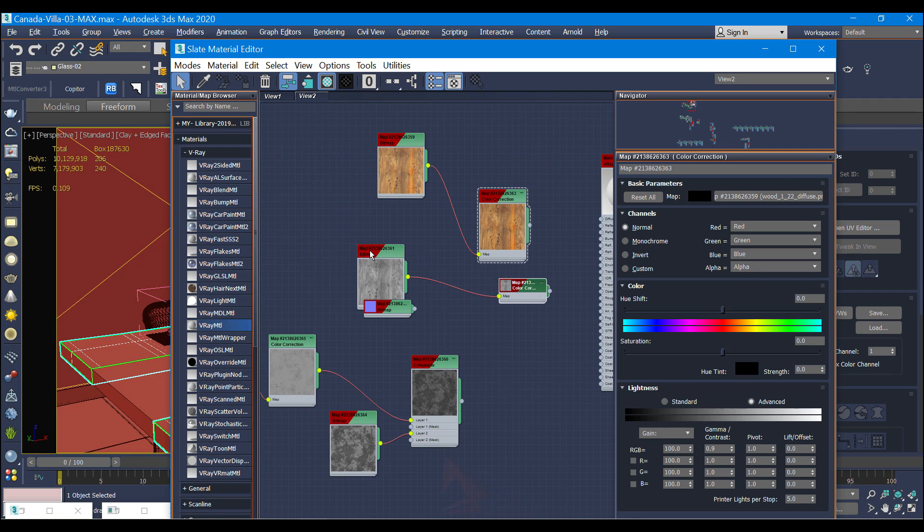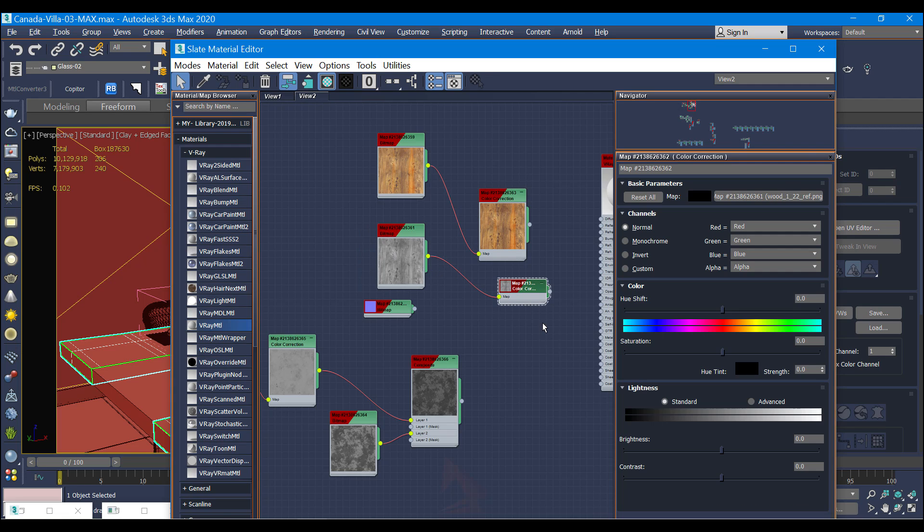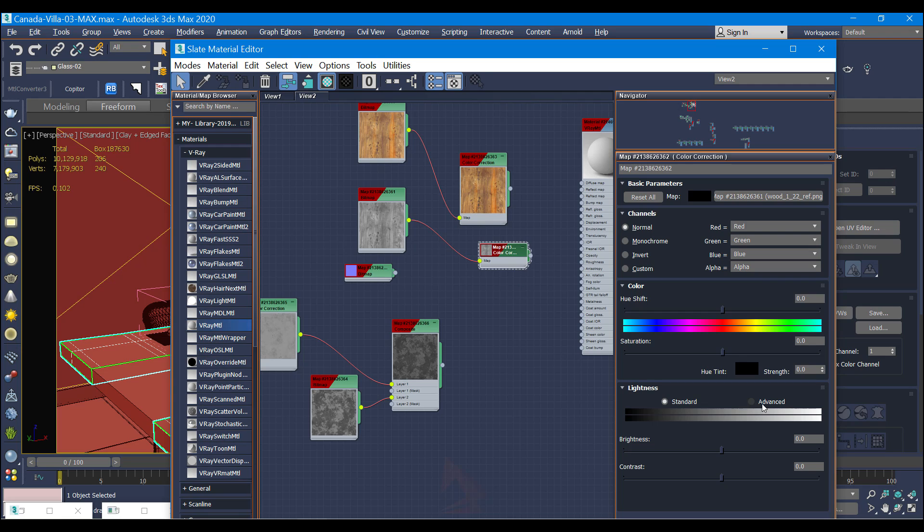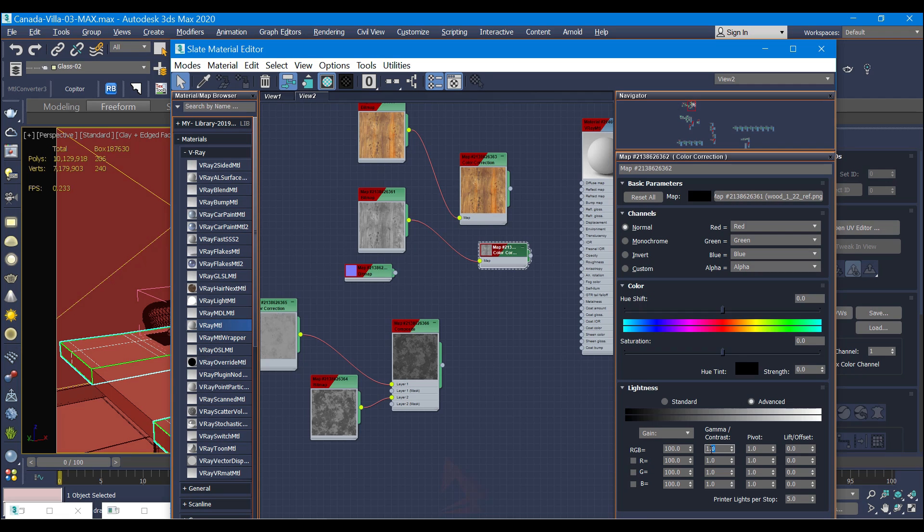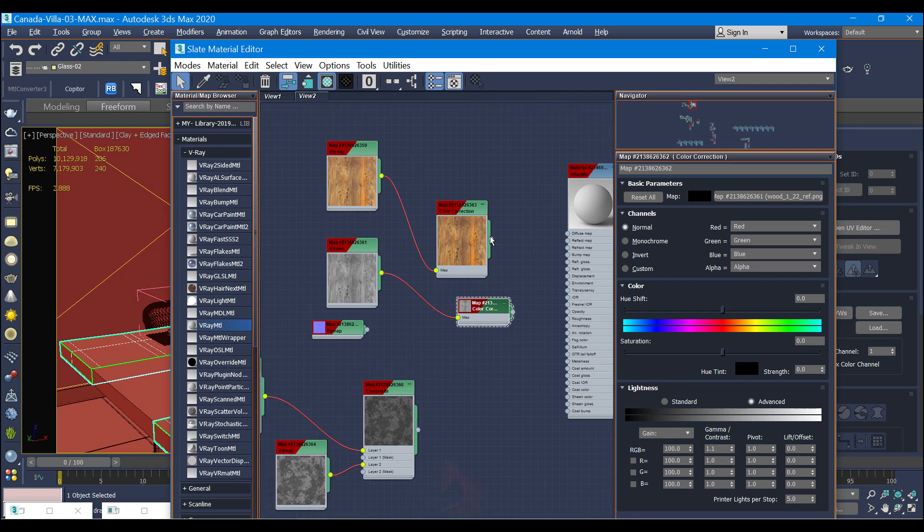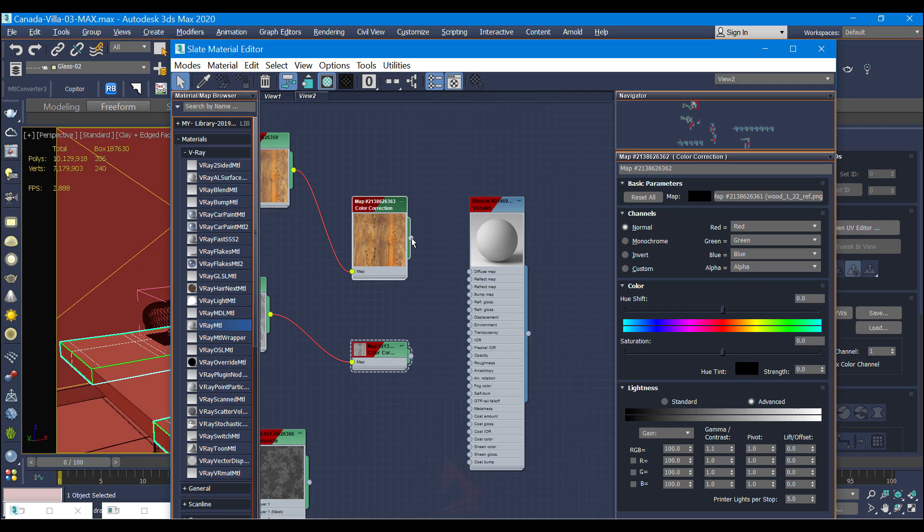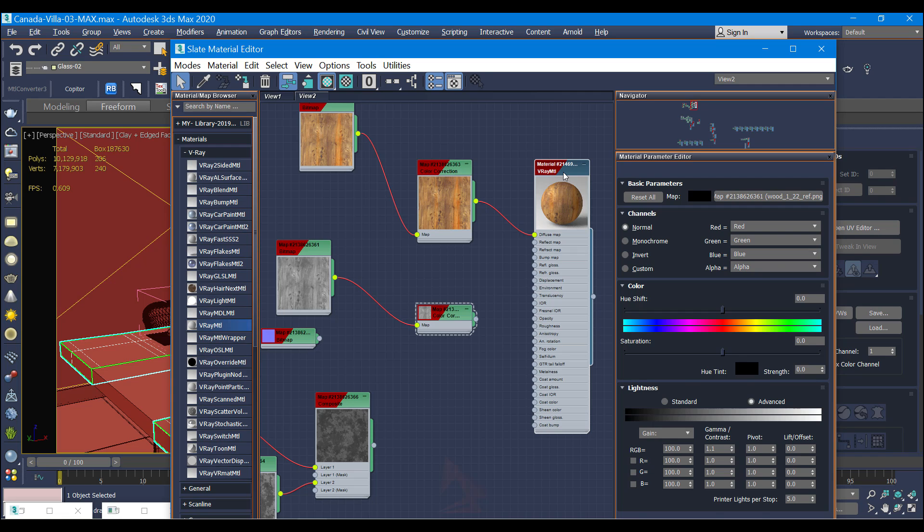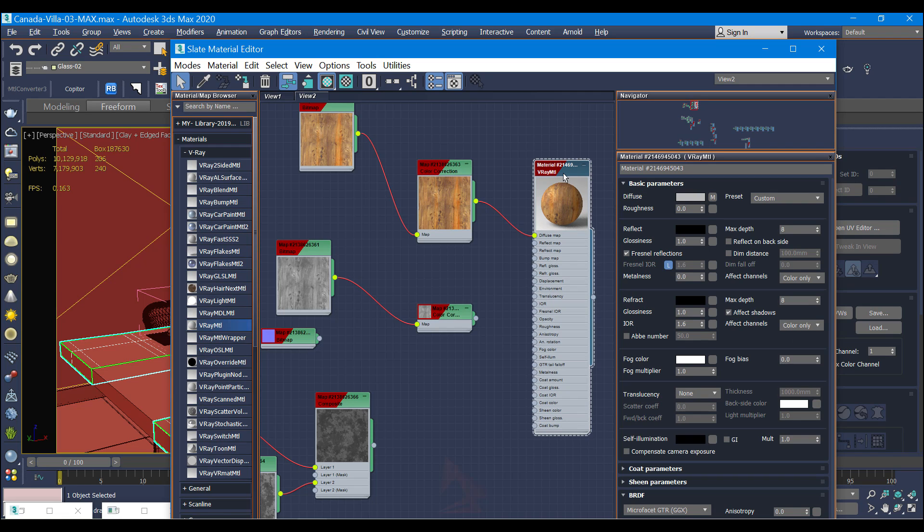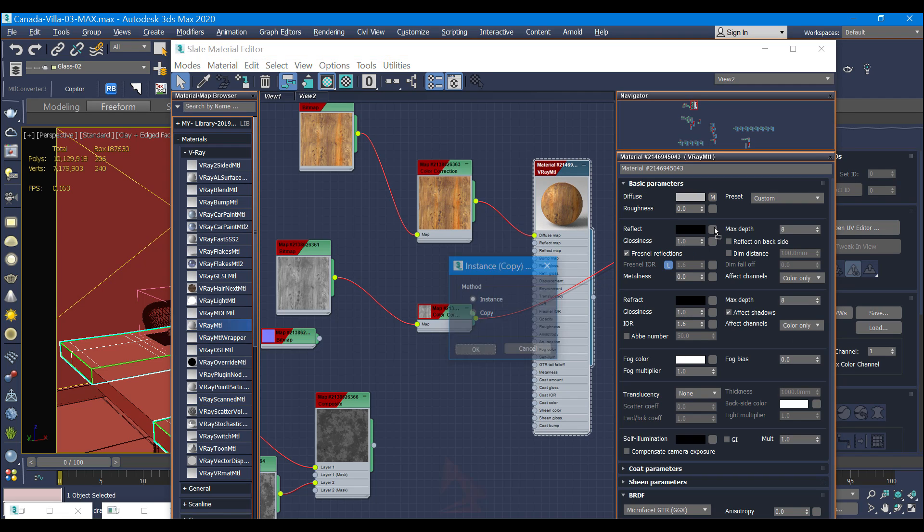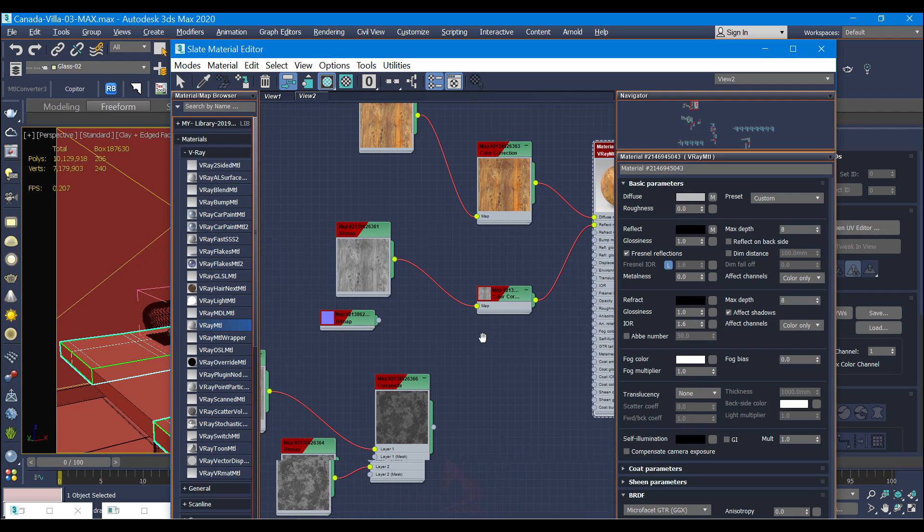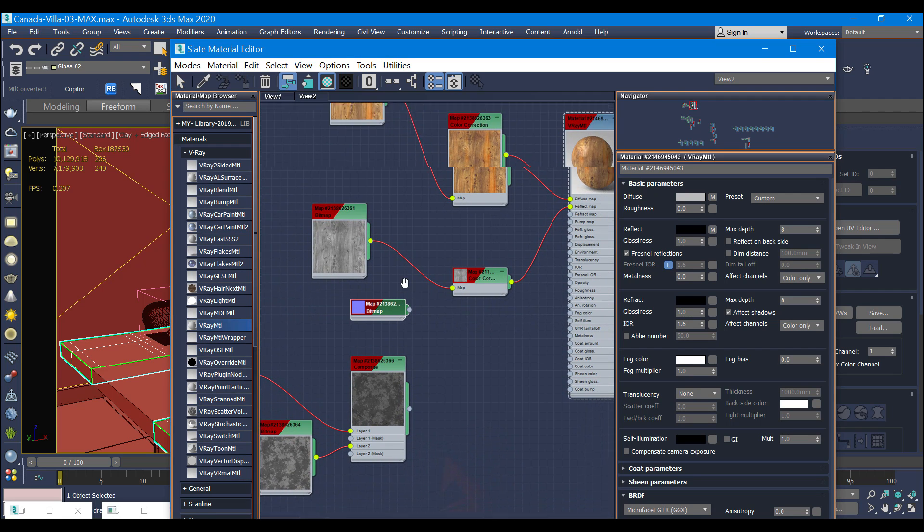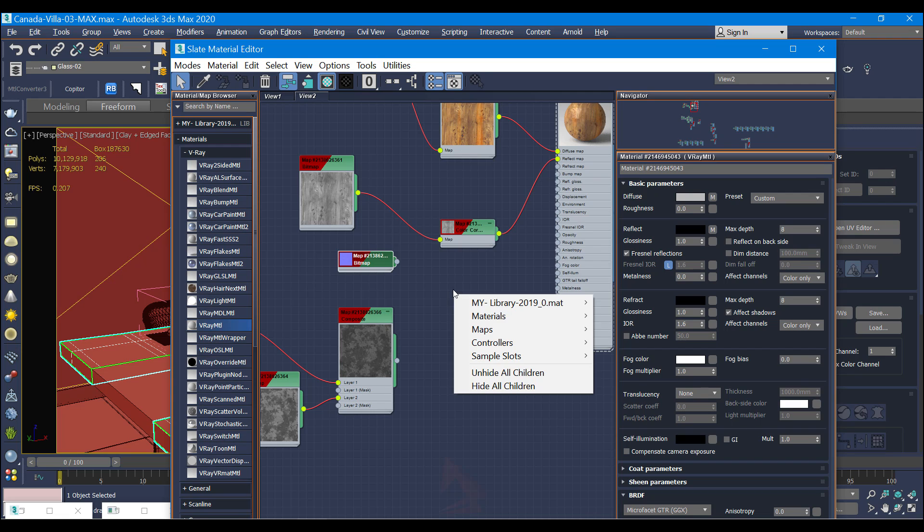And again I have color correction. Actually I'm going to use the gamma contrast to 1, maybe 1. The first color correction I'm using for diffuse, the second color correction I'm using for reflection as an instance and a normal map.